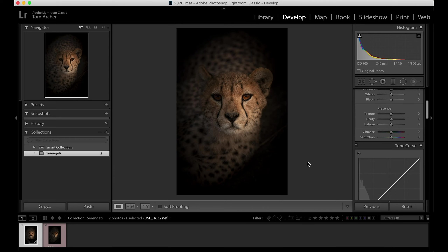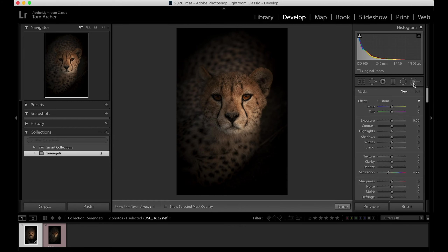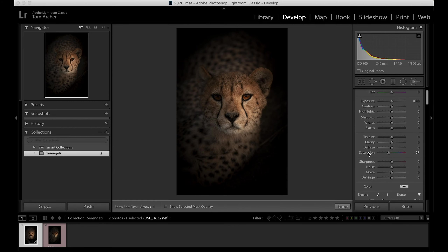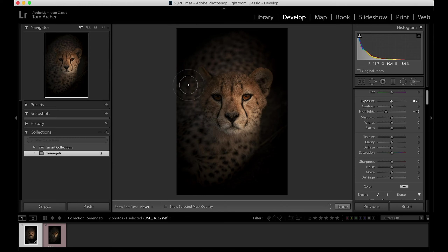I want to paint away some of the light. I feel like there's too much light on the background for me at the moment. So I'm going to take this brush again, bring the highlights down, and maybe bring the exposure in by a couple of stops. I'll paint that in mainly around the edges of the cheetah.